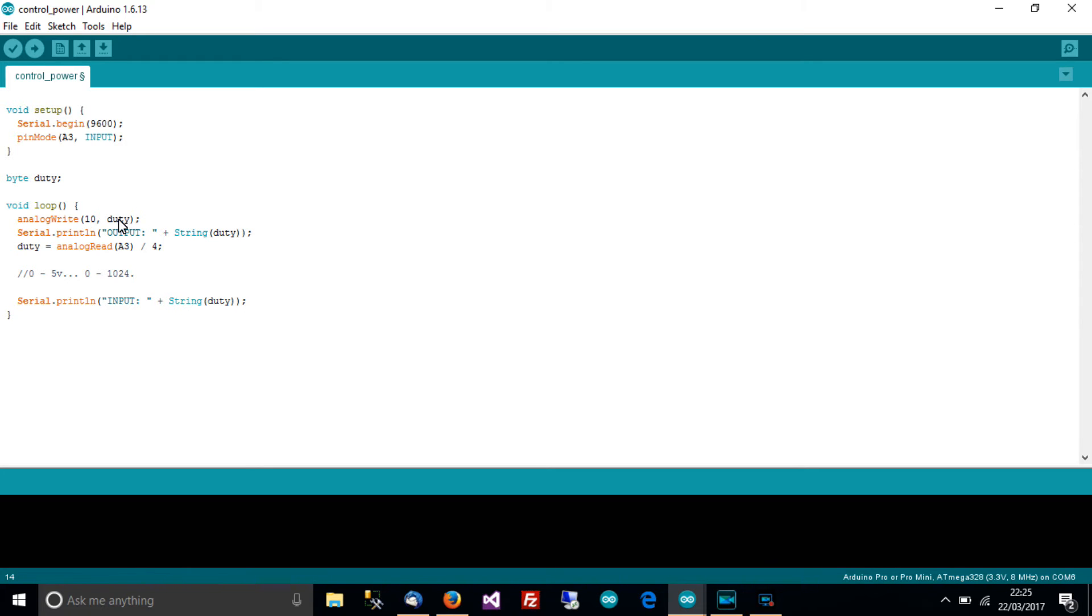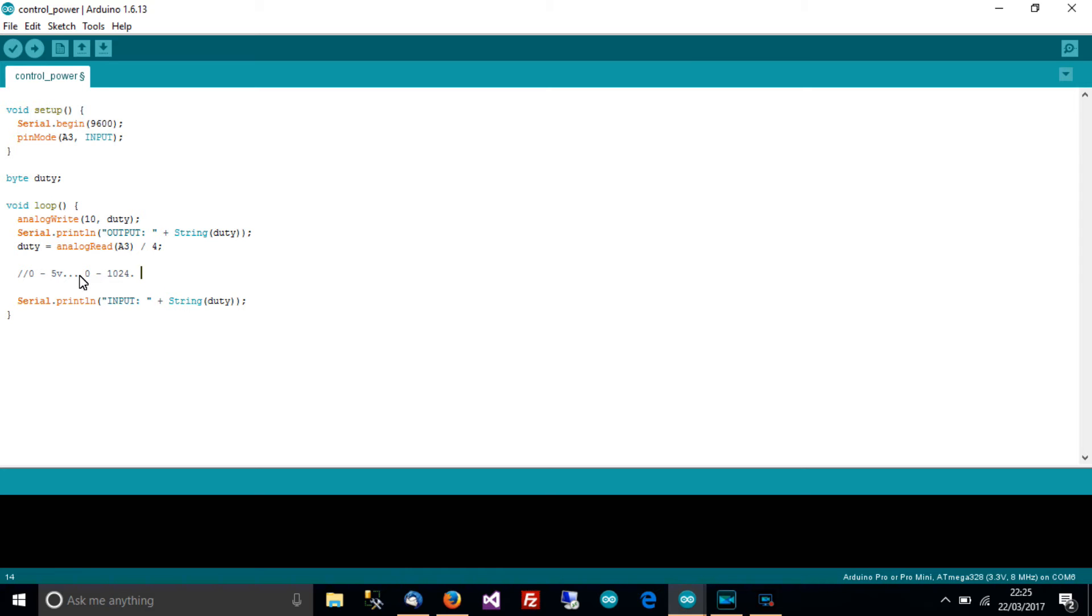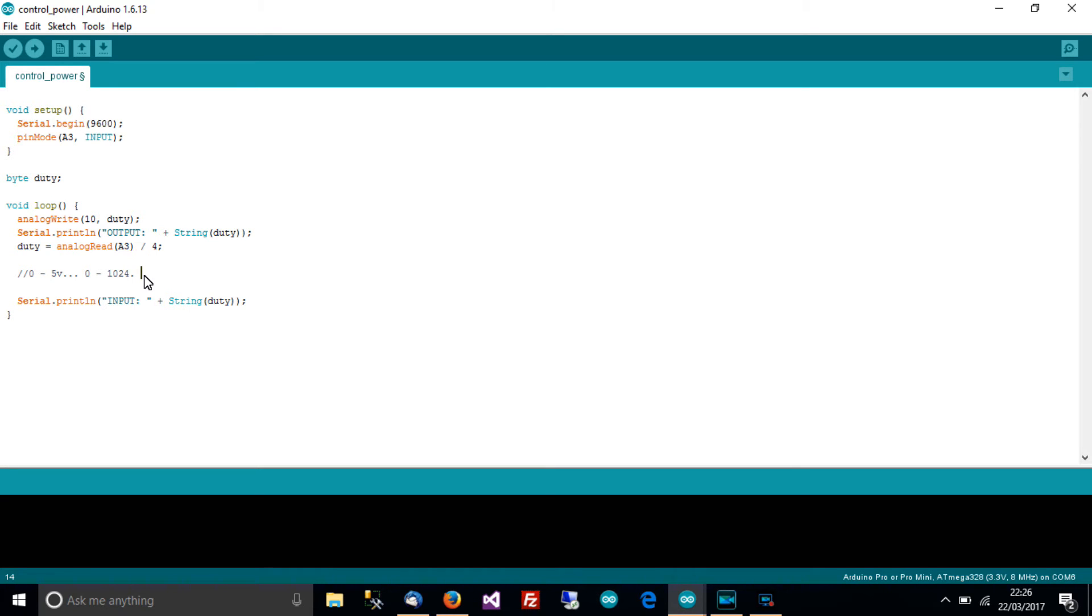Since PWM only works from 0 to 255, well if you divide this number by 4, because there are 4 255's in it if you think about it, well it works. So that number divided by 4 will always be a number from 0 to 255 so it's perfect. Okay so that's why we divide by 4 and then we're done, so just loop and basically continually read A3 divided by 4 and there we go, analog write that number.